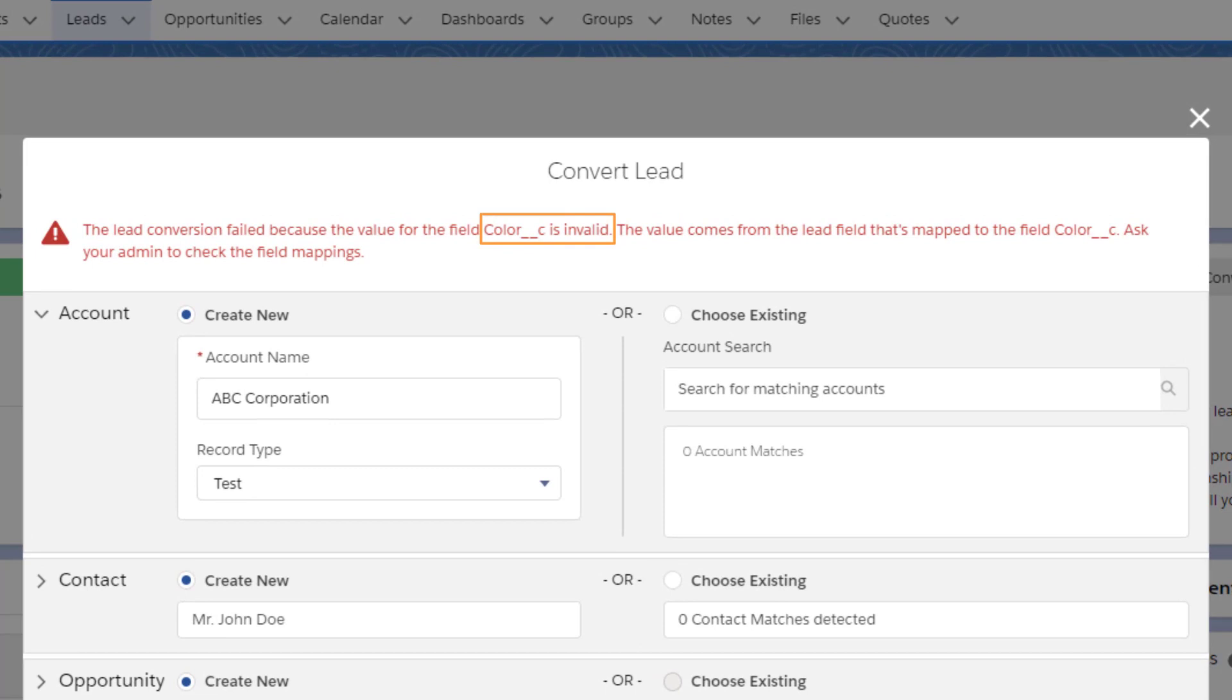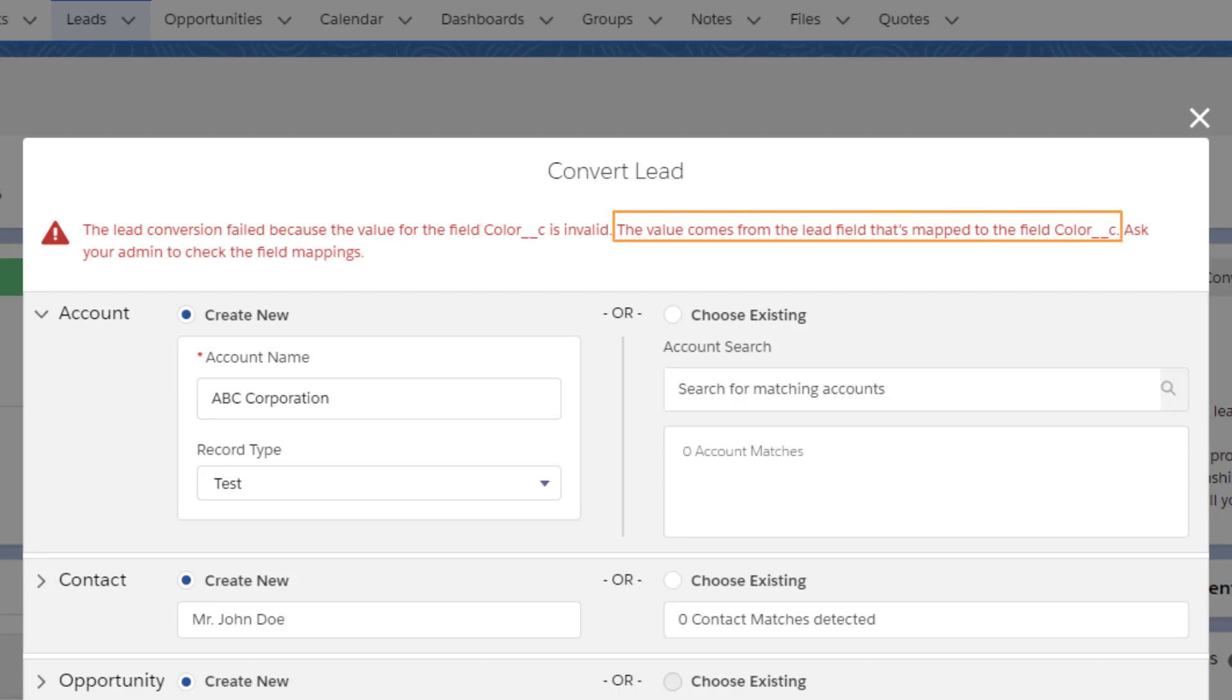The error message gives us some hints. We can see that the conversion failed because the value for the field color underscore underscore C is invalid. The two underscores with the lowercase c tells us that this is a custom field, not a Salesforce standard field.